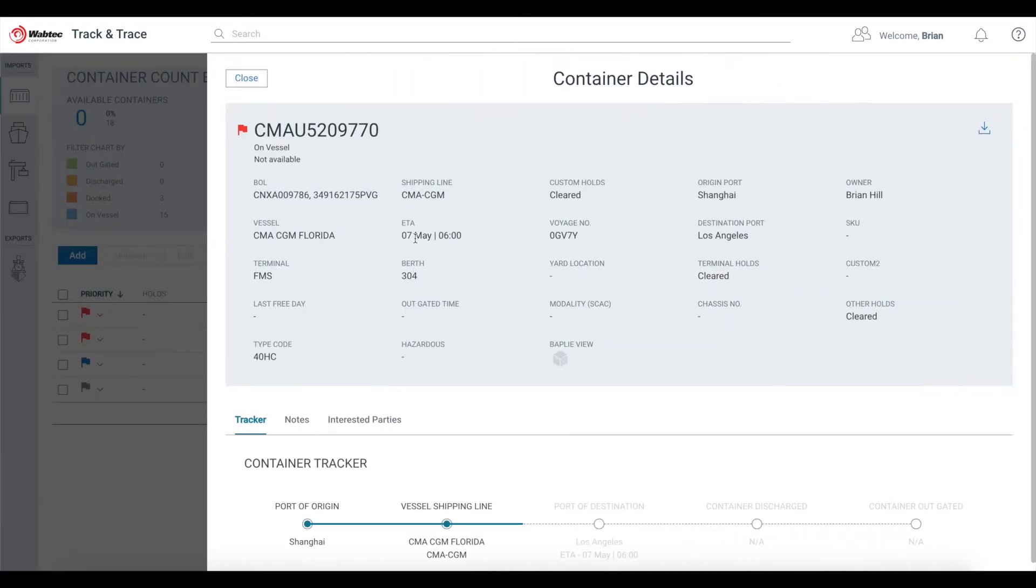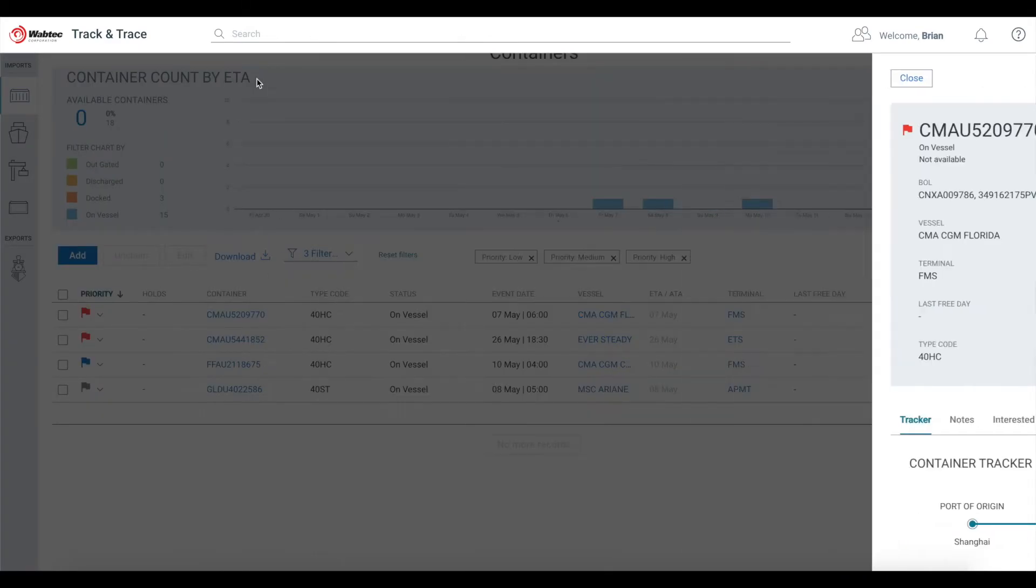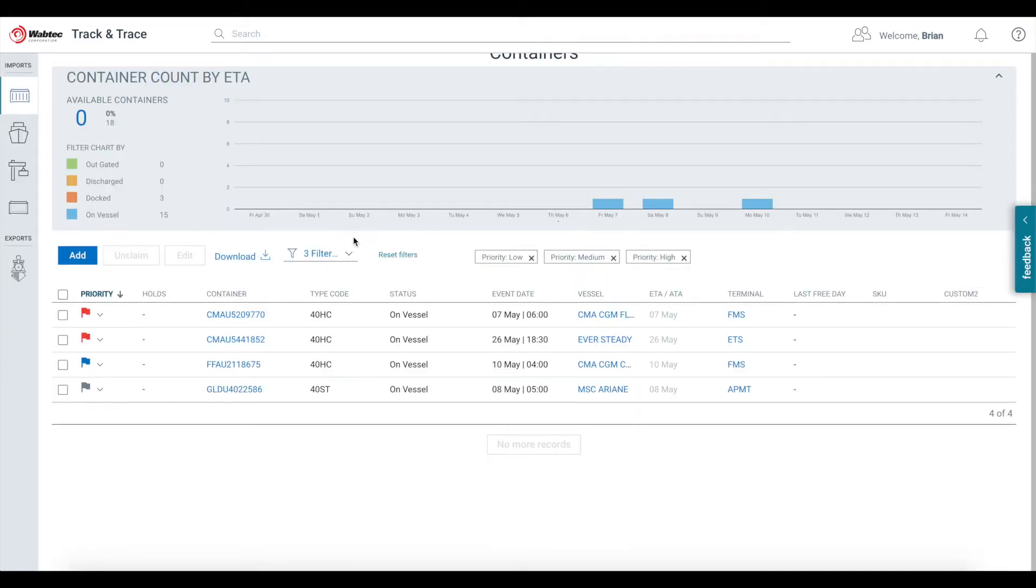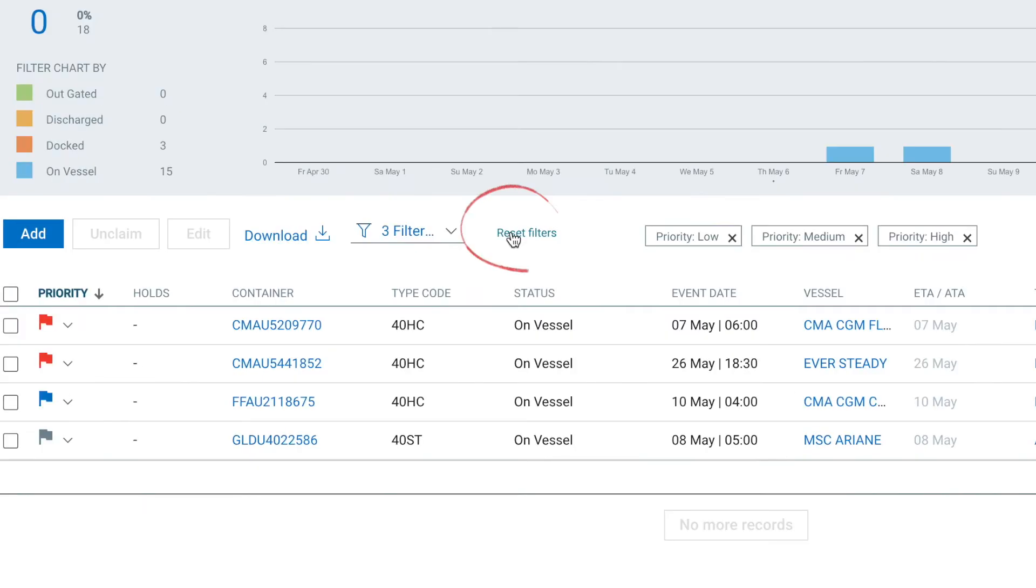To return back to your complete list, simply click the Reset Filters link and you are back to your full list of containers.